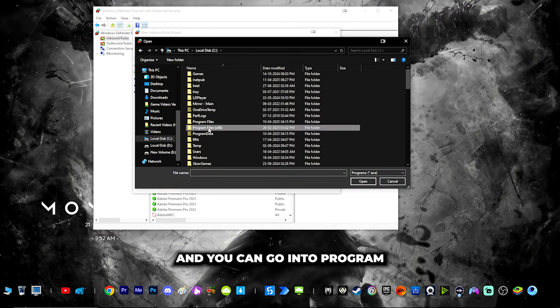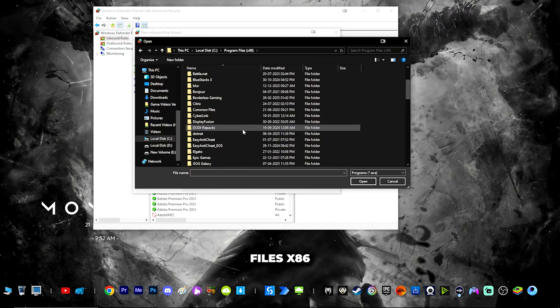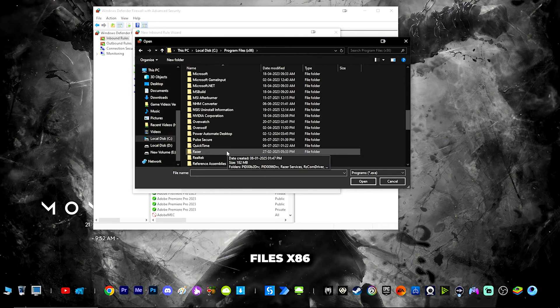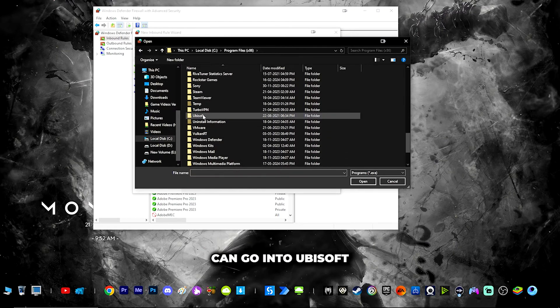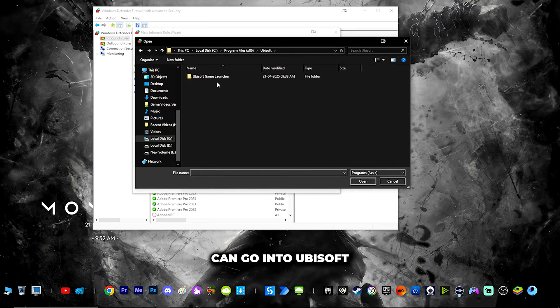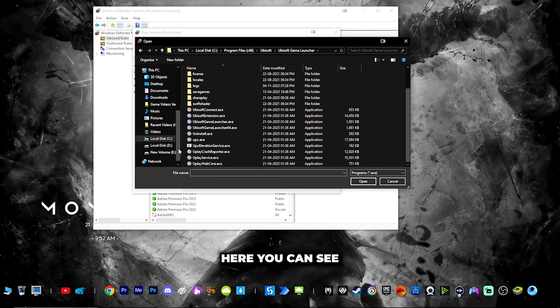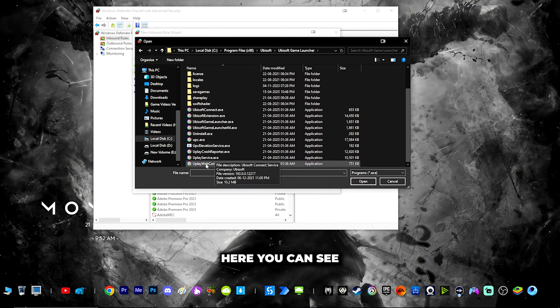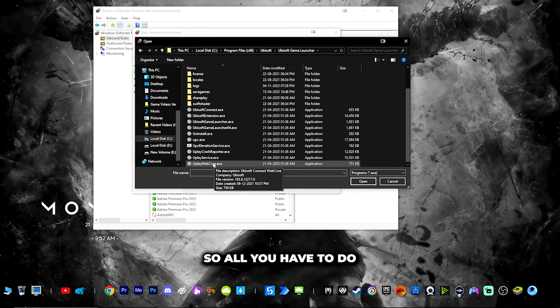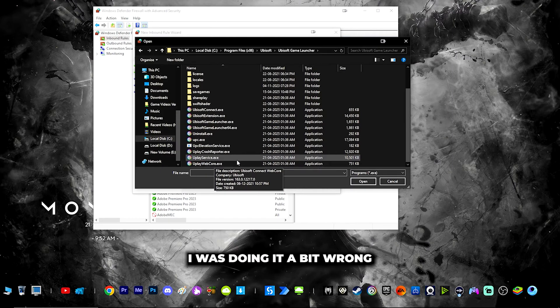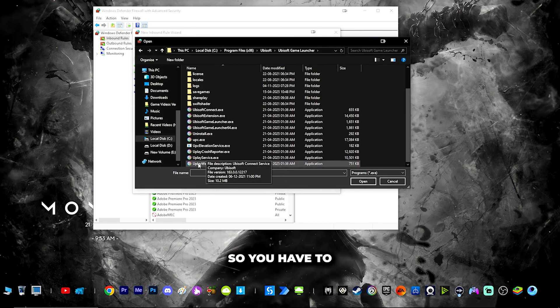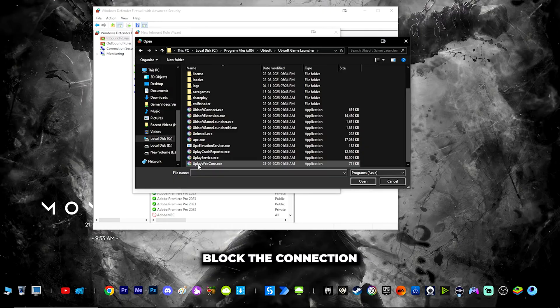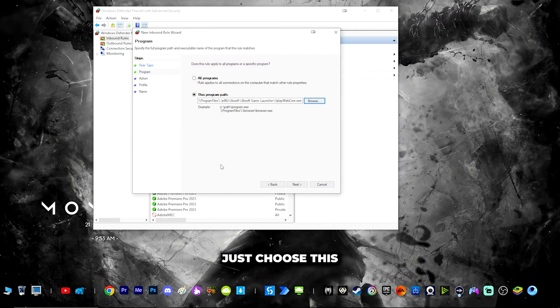Go into Program Files x86 and go into Ubisoft Ubisoft Game Launcher. Here you can see there is something called uplaywebcore. Choose uplaywebcore. Initially I was doing it wrong by trying to block the connection for Ubisoft Connect. You have to block the connection for uplaywebcore.exe.